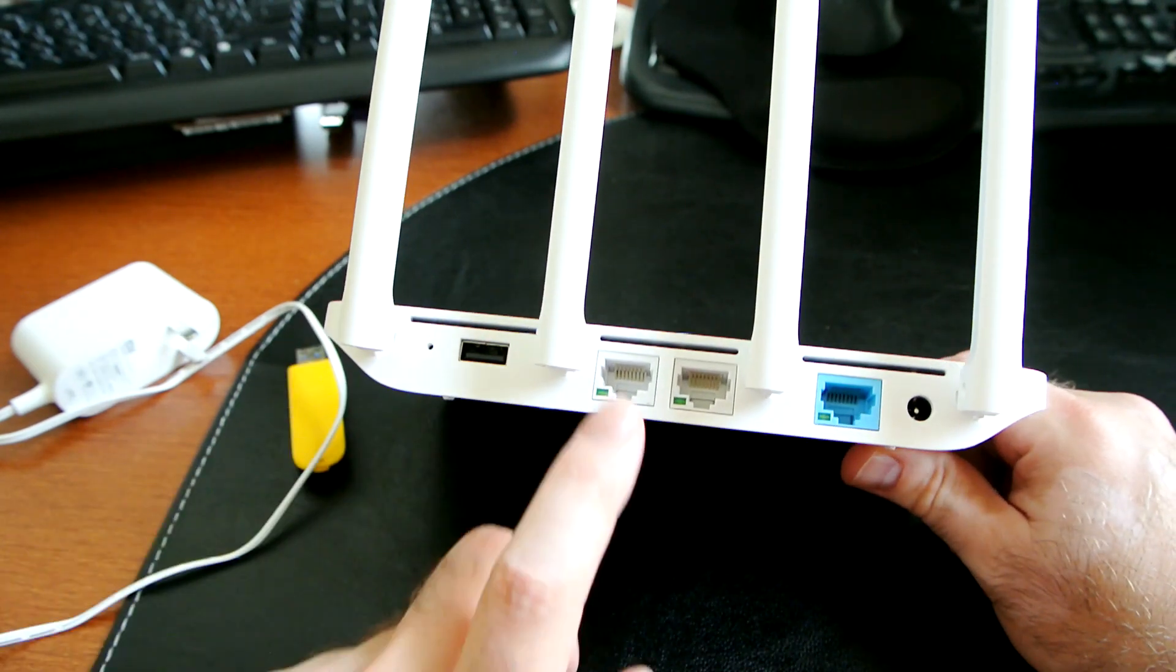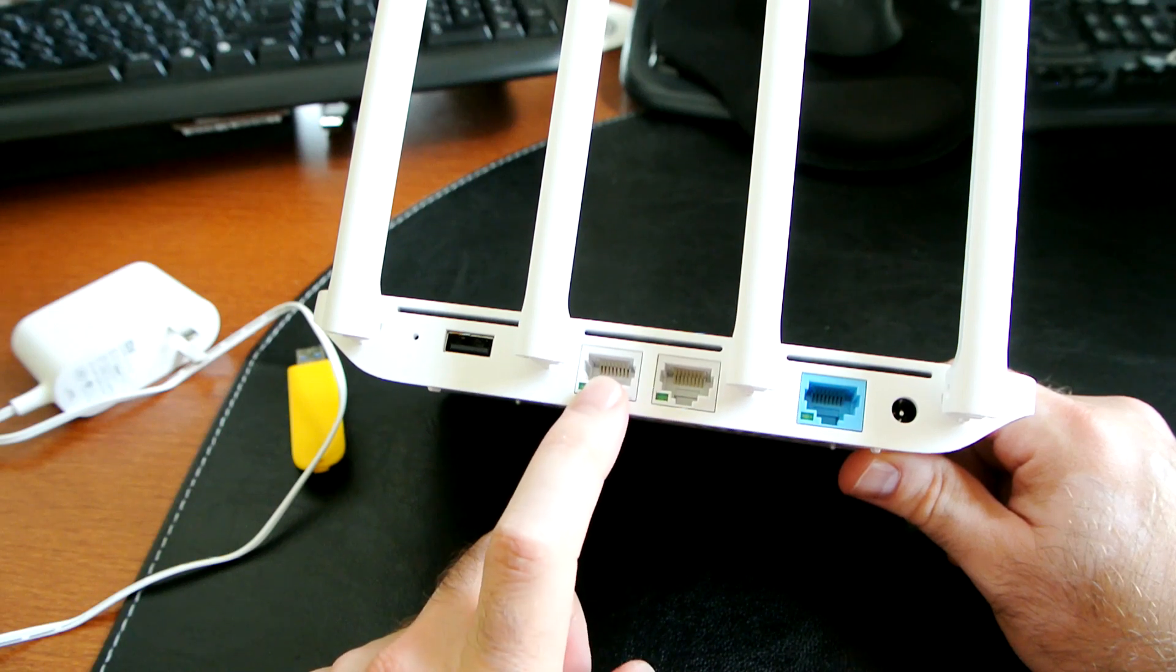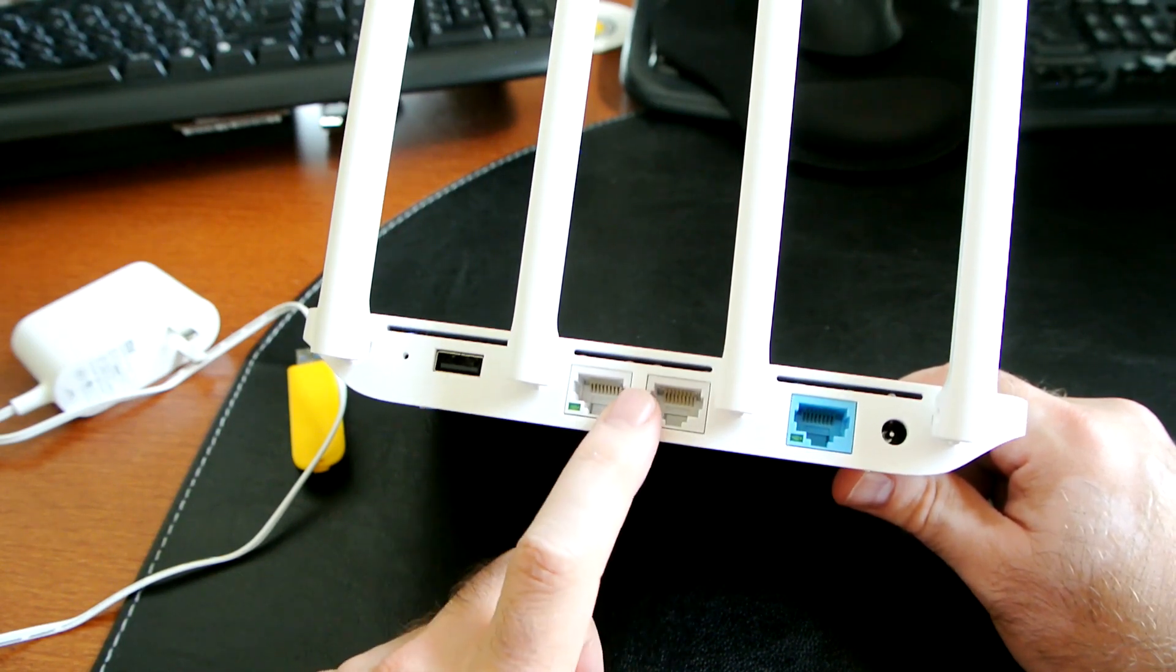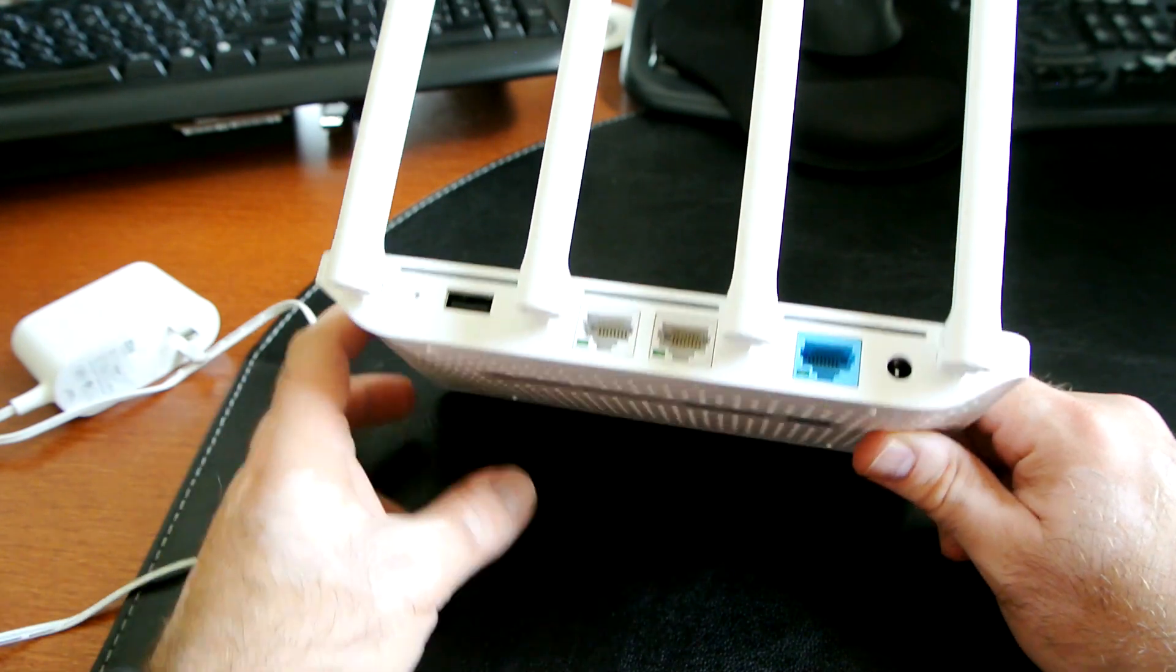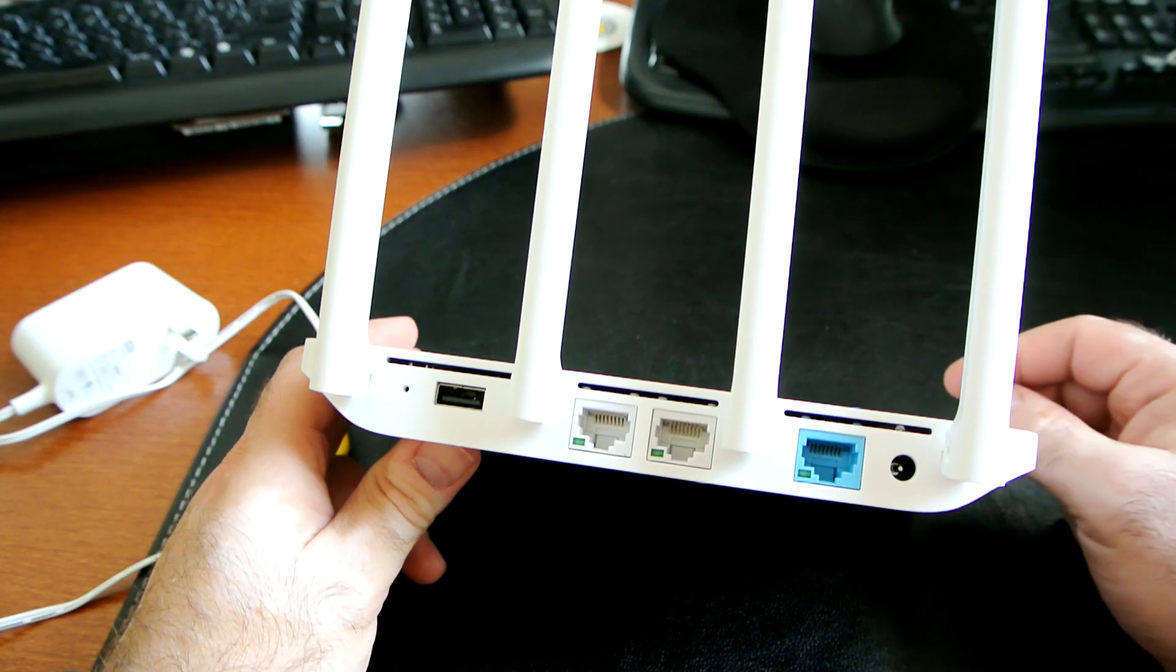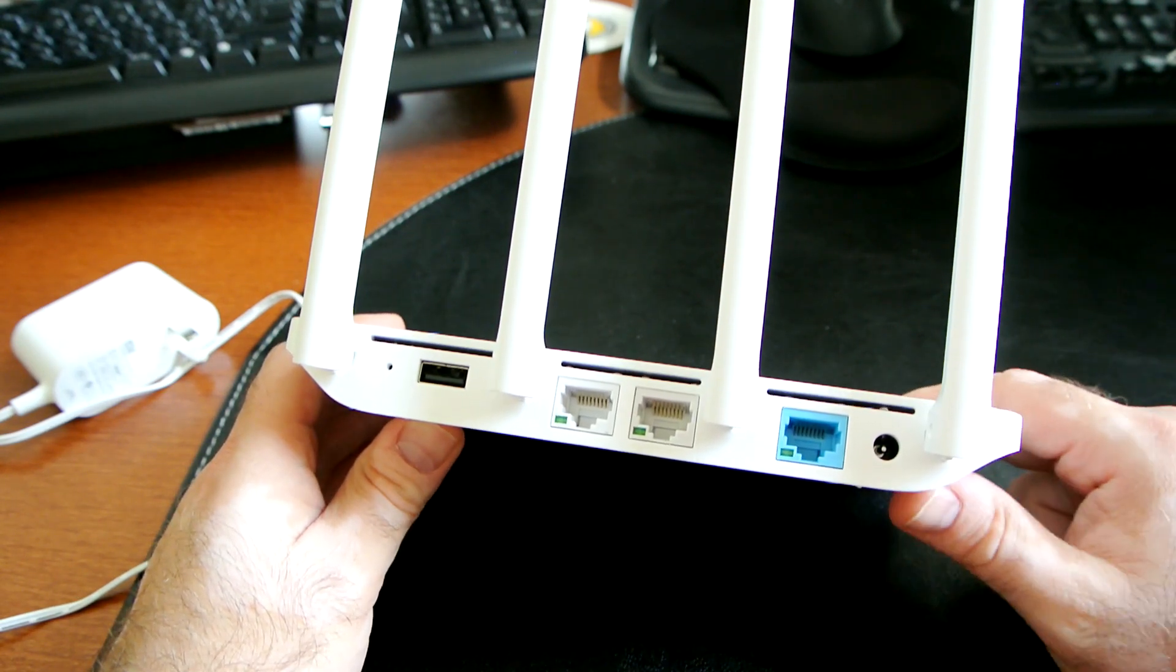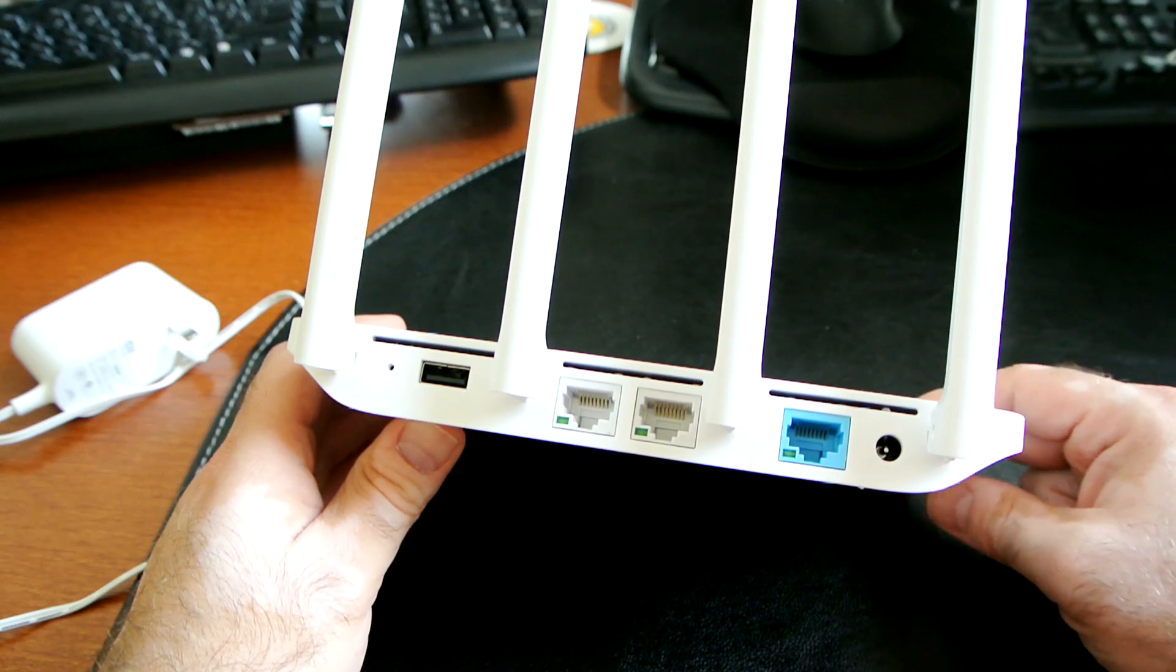The other negative for me is the only two LAN ports, and kind of connected to that is they are not gigabit - they're only 100 megabits. So for those of you that want to have super speed home network with Cat6 or Cat5e cables, you're going to be a little disappointed.